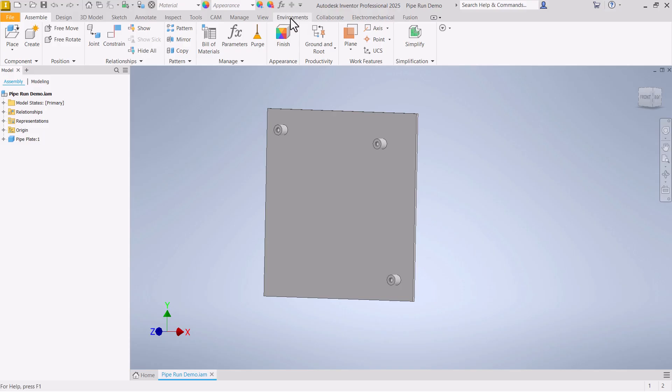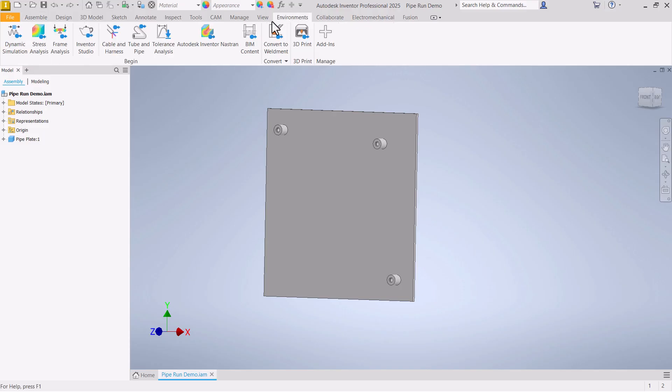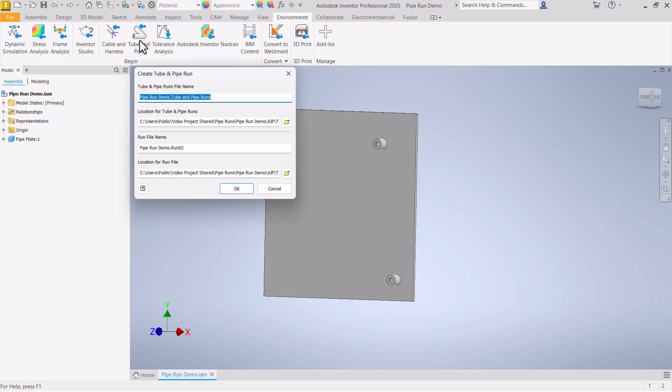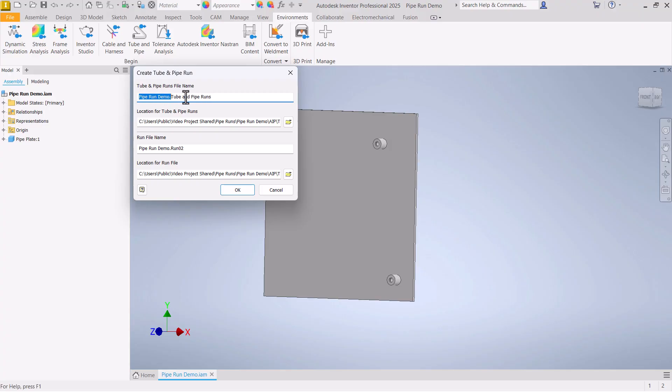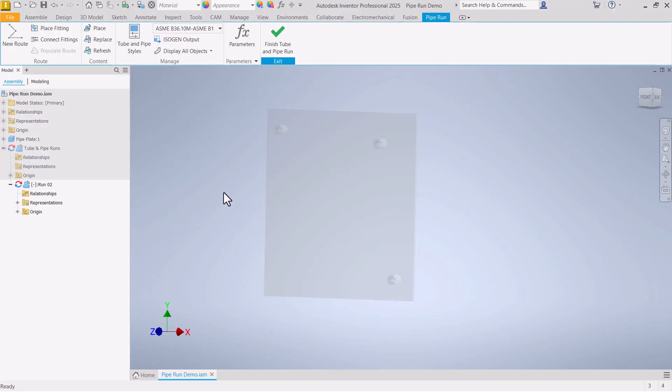To start creating the pipe run we come over here to the environments tab and then click tube and pipe run. That gets us this little dialog that pops up where we can give this a name. I'm just going to leave the default names there. I have this assembly saved as pipe run demo so it uses that name first and then it starts building files and folders called tube and pipe run. So I'm going to leave these as the standard default for now.